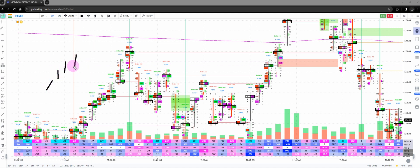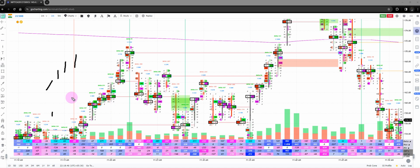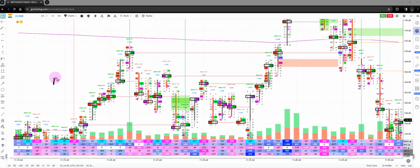By definition, Delta divergence means that if you have a candle going up, the Delta should also go up correspondingly. You can plot Delta bars below — there is a function where you can choose the Delta bars indicator and have them plotted below in the cumulative Delta format. For example, if there is a trend towards the upside, you would generally see the Delta corresponding.